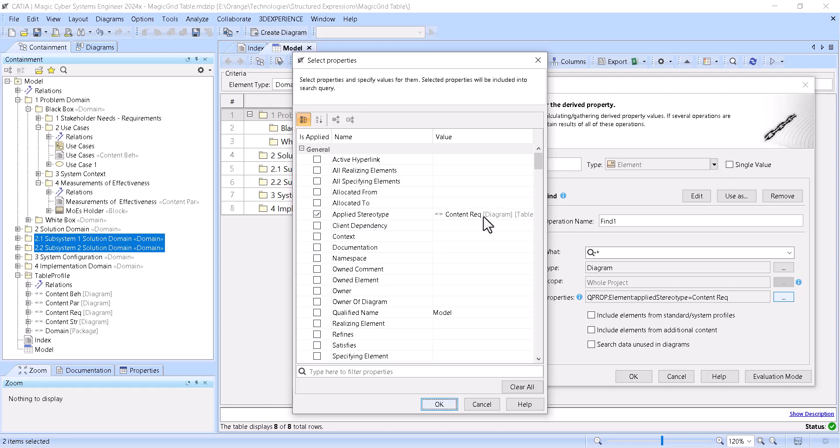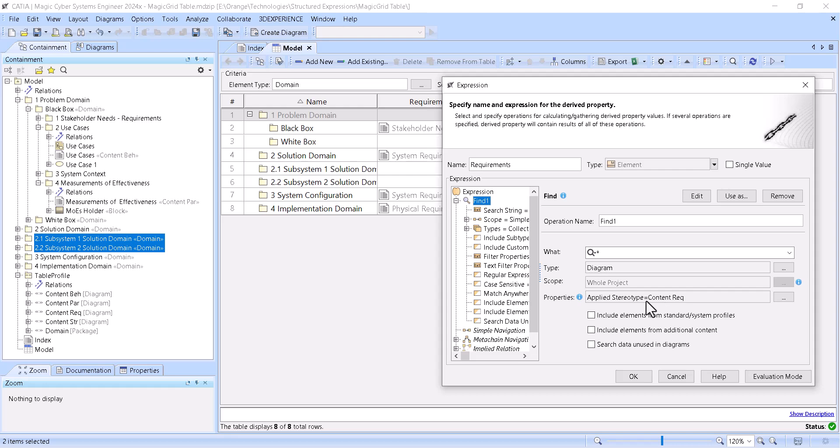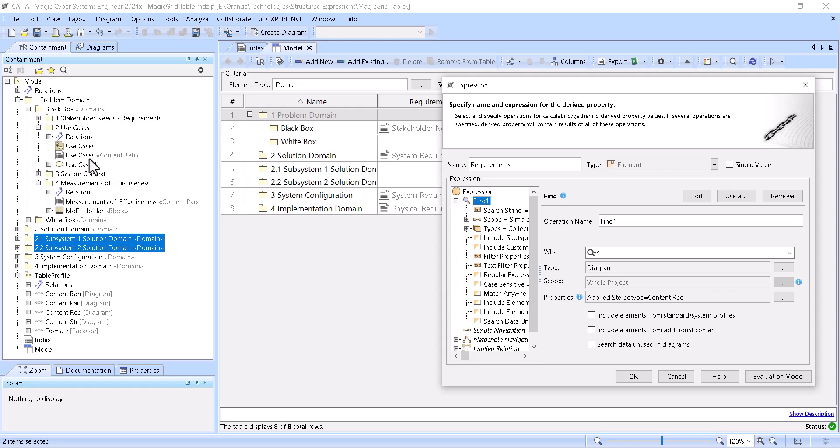So in the first column is requirements, so this custom requirement stereotype you see, apply stereotype requirement. And here we have name of the column requirements, and they have those different stereotypes like behaviors, parametric, requirements, structured, because we want to identify specifically which diagram we want to see, and we want to see on the domain content diagrams.